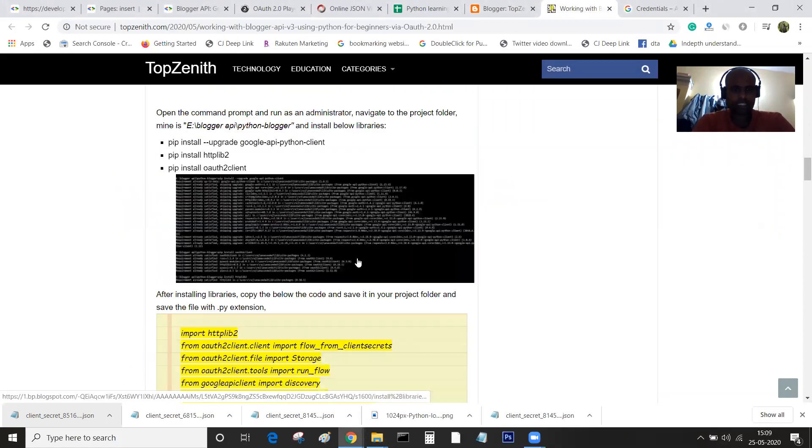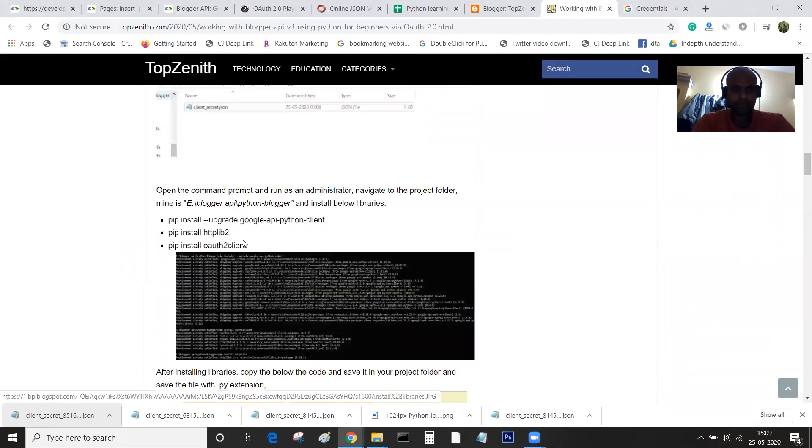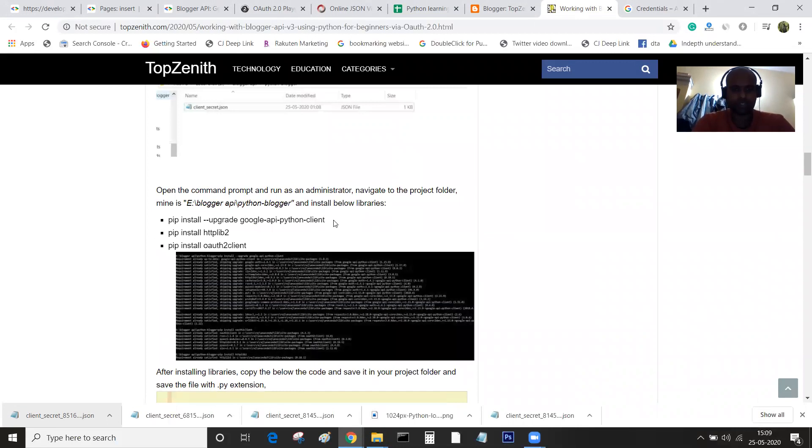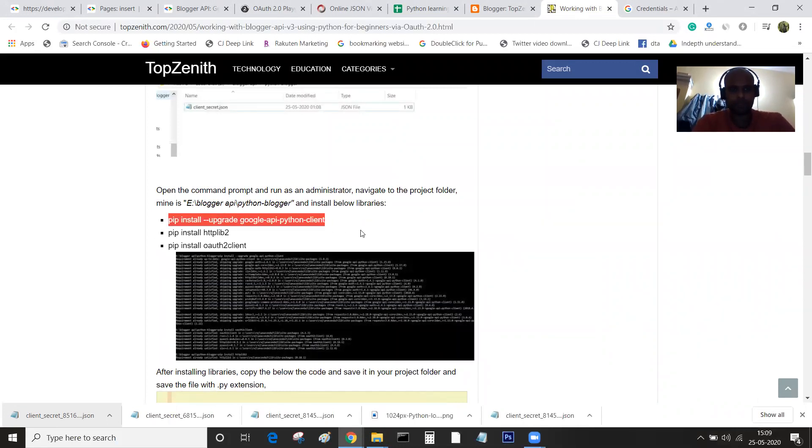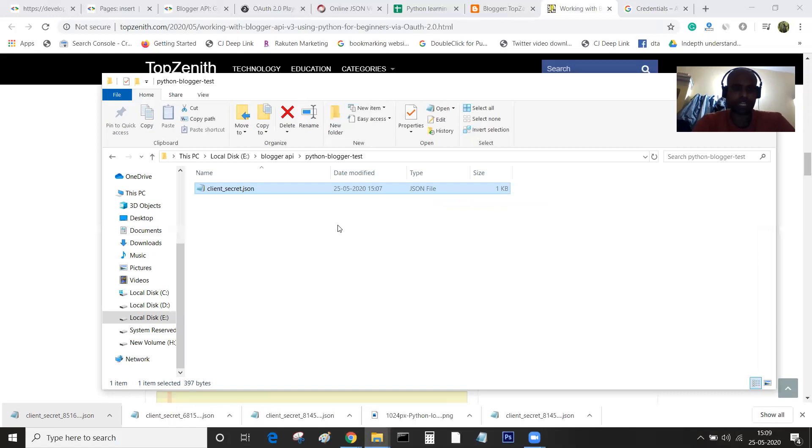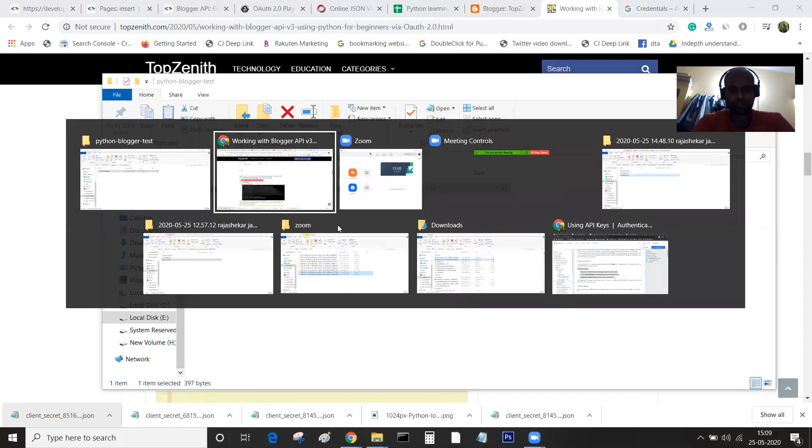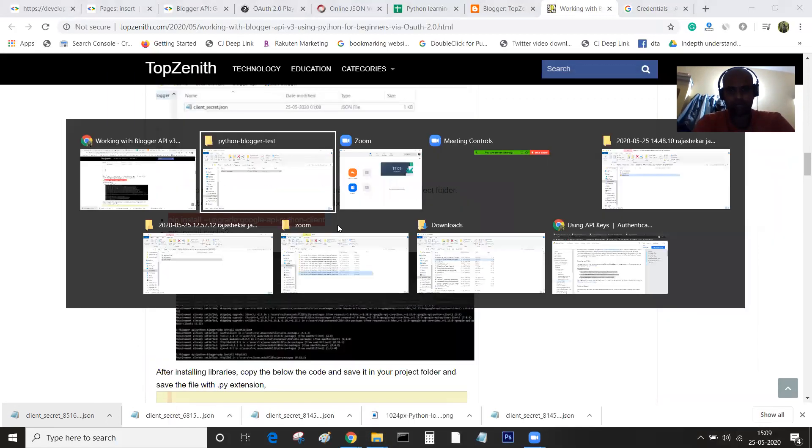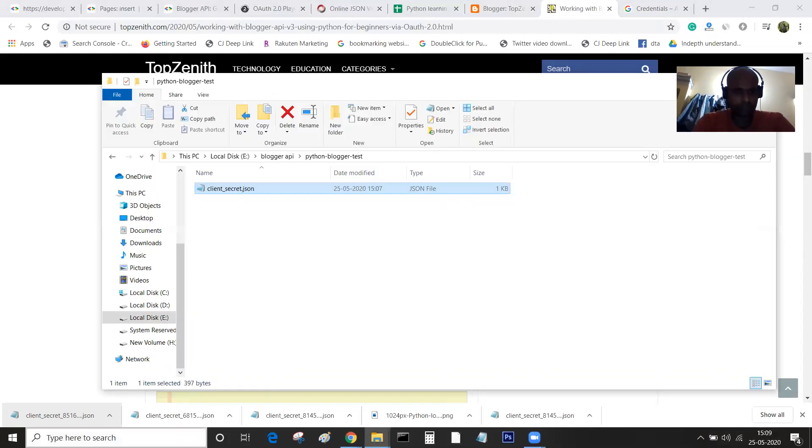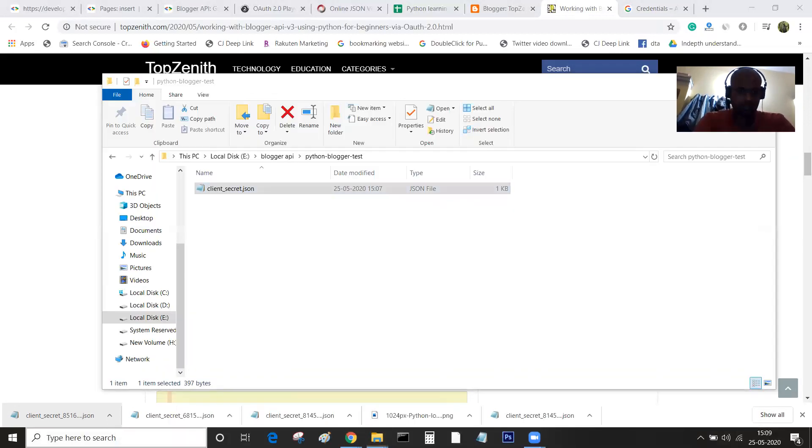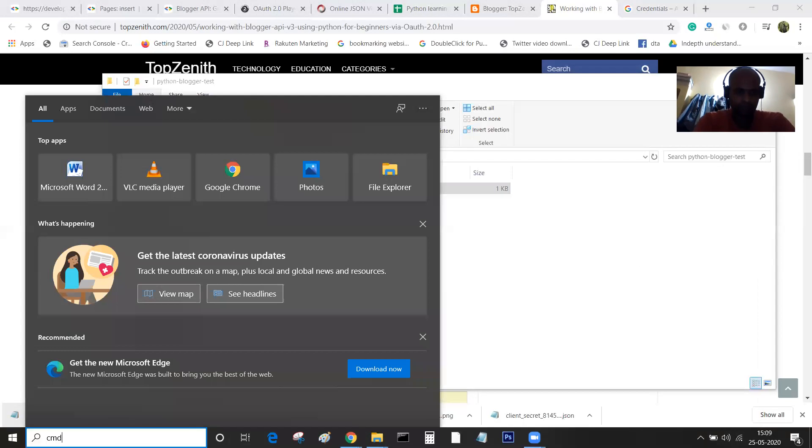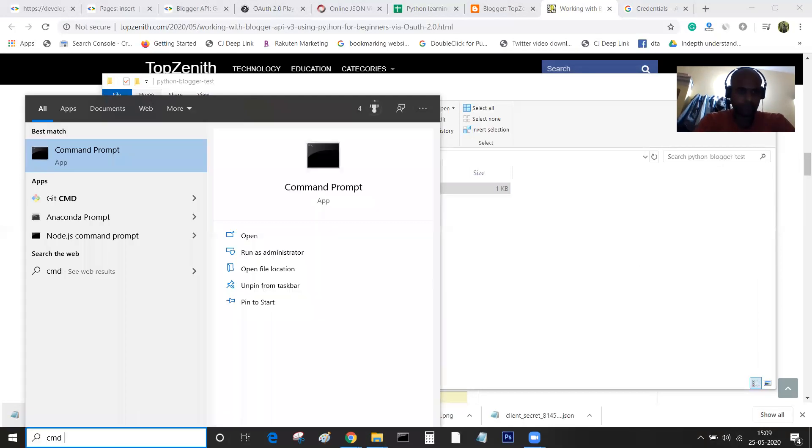The next thing is we have to install the libraries. These are not plugins, these are libraries. Basically I'll go to CMD as administrator.